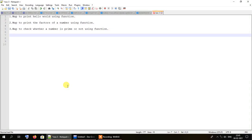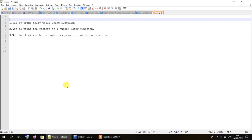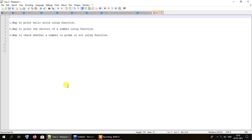Hello everybody and welcome to a new tutorial series on functions in C. Your assignments for today are as follows: the first one is to write a program to print hello world using a function.